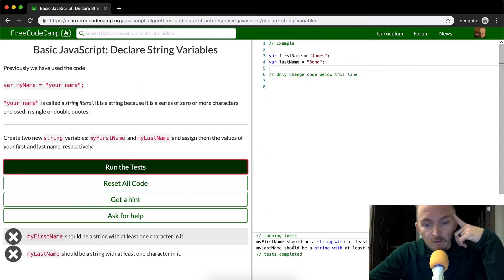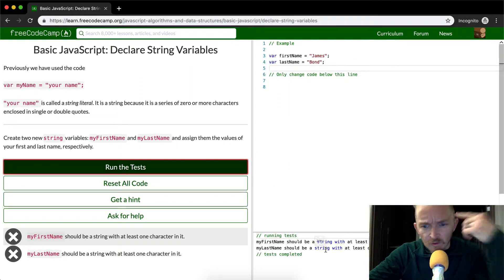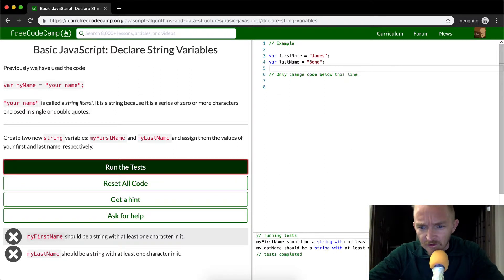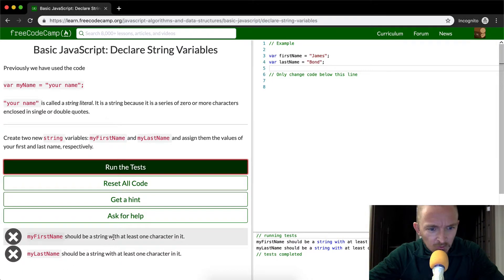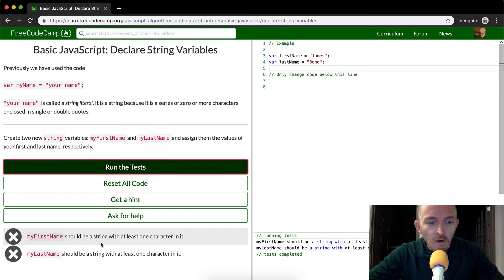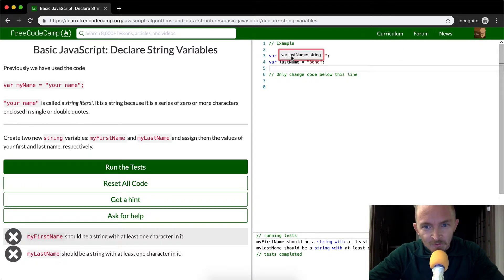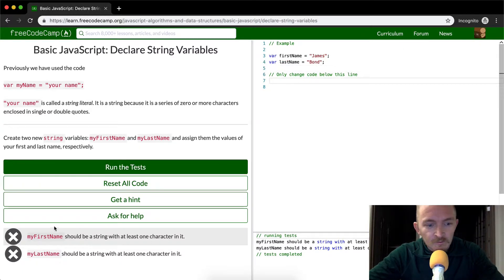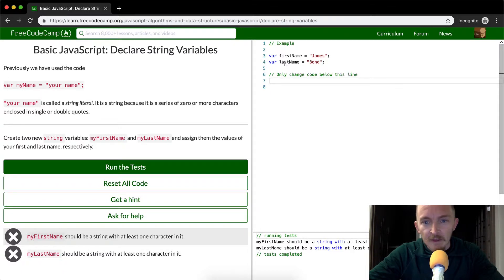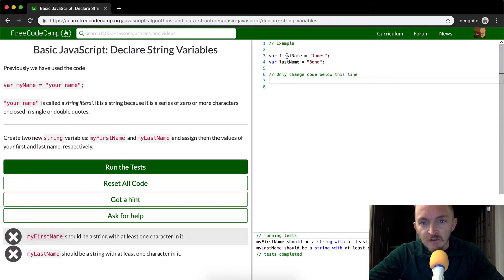Look, if we return it, it says it should have at least one character in it? Should be a string with at least one character in it. Oh, okay, sweet. So here's what's happened. The variable name, it played a little trick on us. They want it to be my first name. And if you come up here, you see it's my first name.